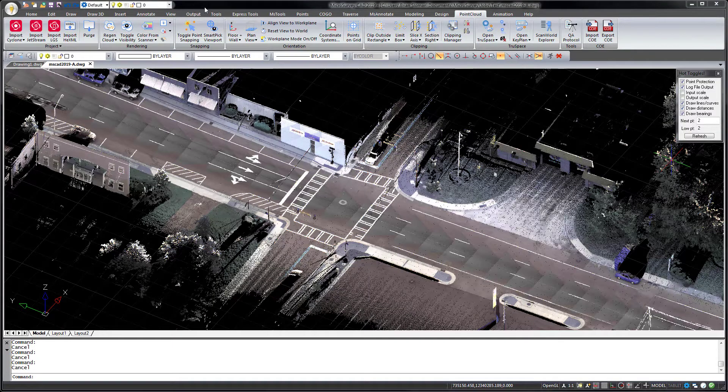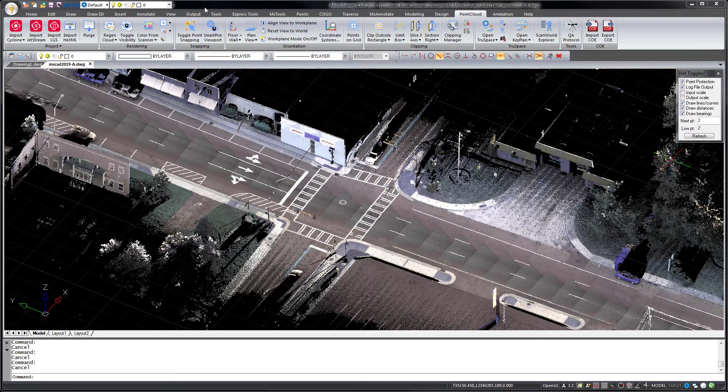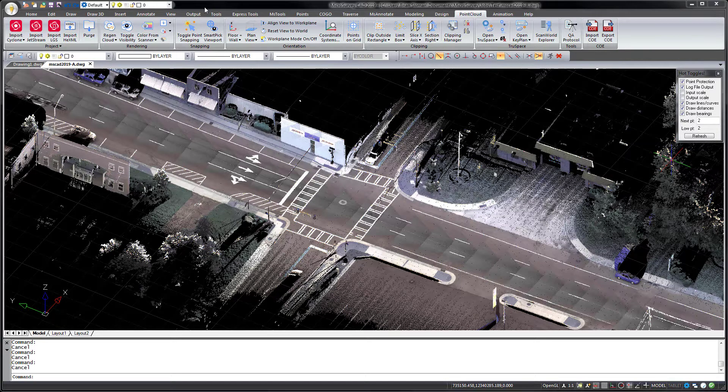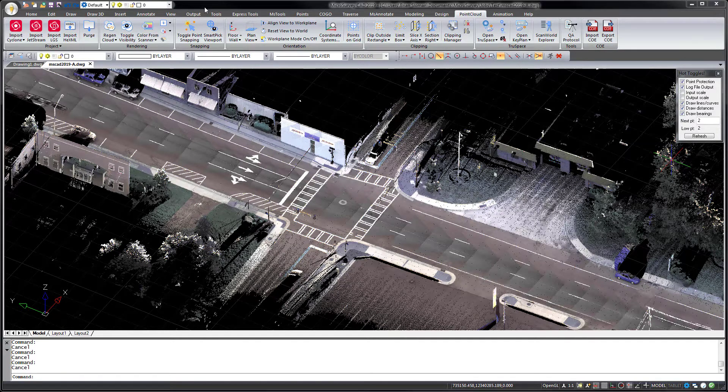MicroSurveyCAD 2019 Ultimate includes the latest Leica EPCA Point Cloud engine and supports the latest versions of Leica Cyclone, Cyclone Register 360, and Jetstream.